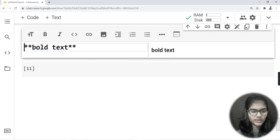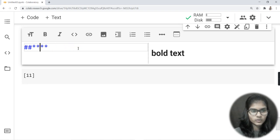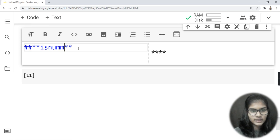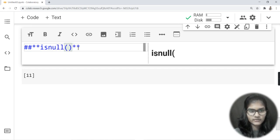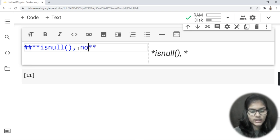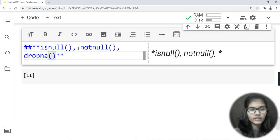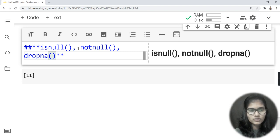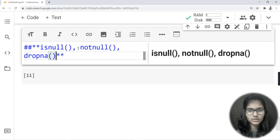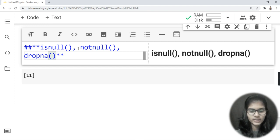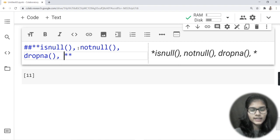I'll add a double hash comment here. The first method is 'isnull()', the second is 'notnull()', and the third is 'dropna'. Basically, 'dropna' is used for dropping a particular column if it is having many null values — if you want to drop that column, we use dropna. Then the next one is 'fillna'.